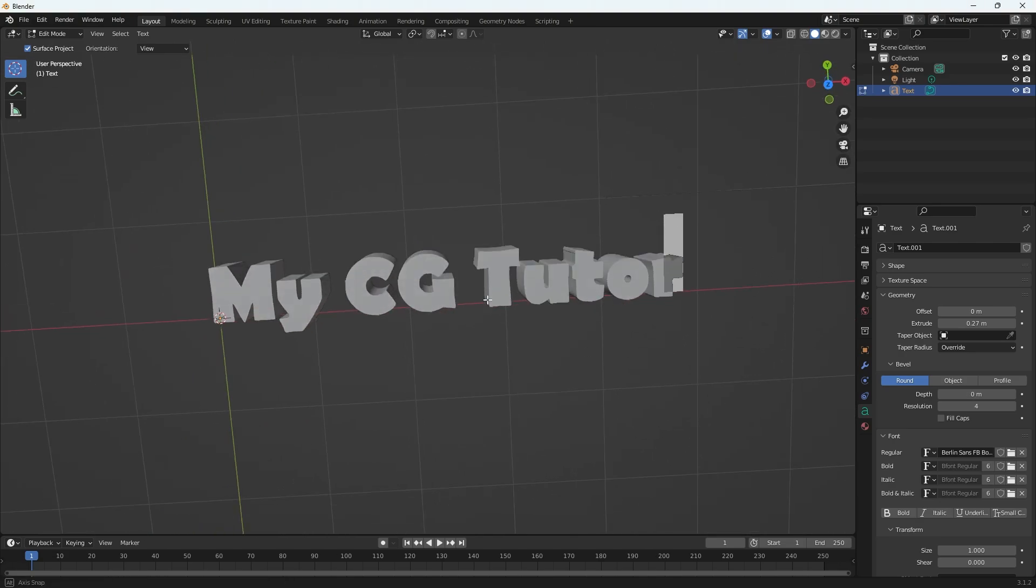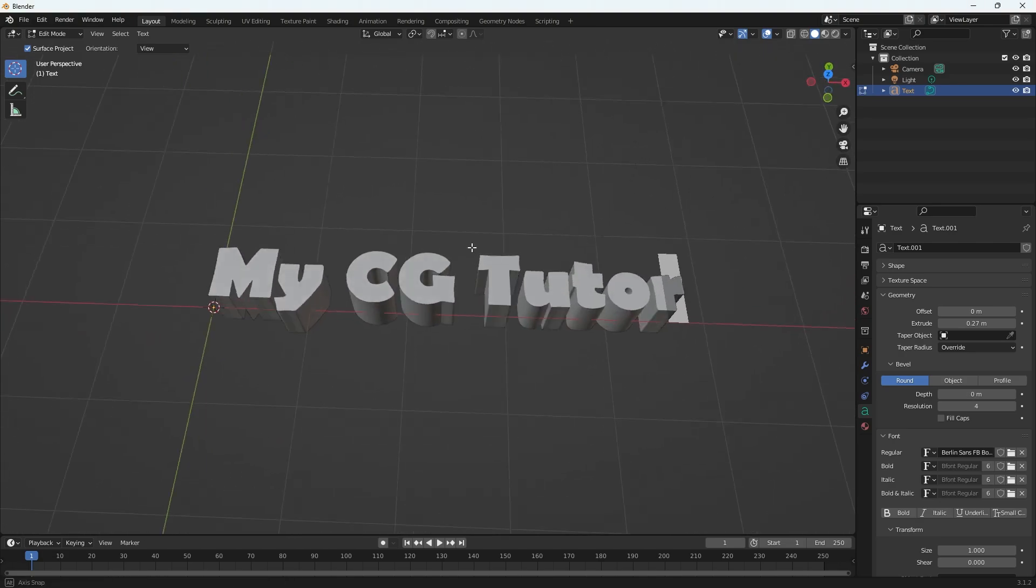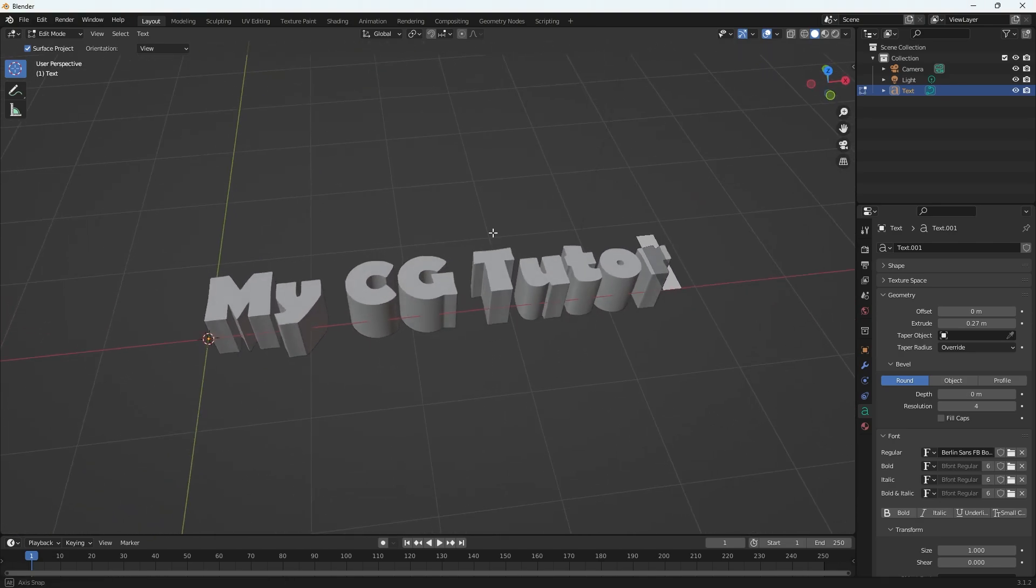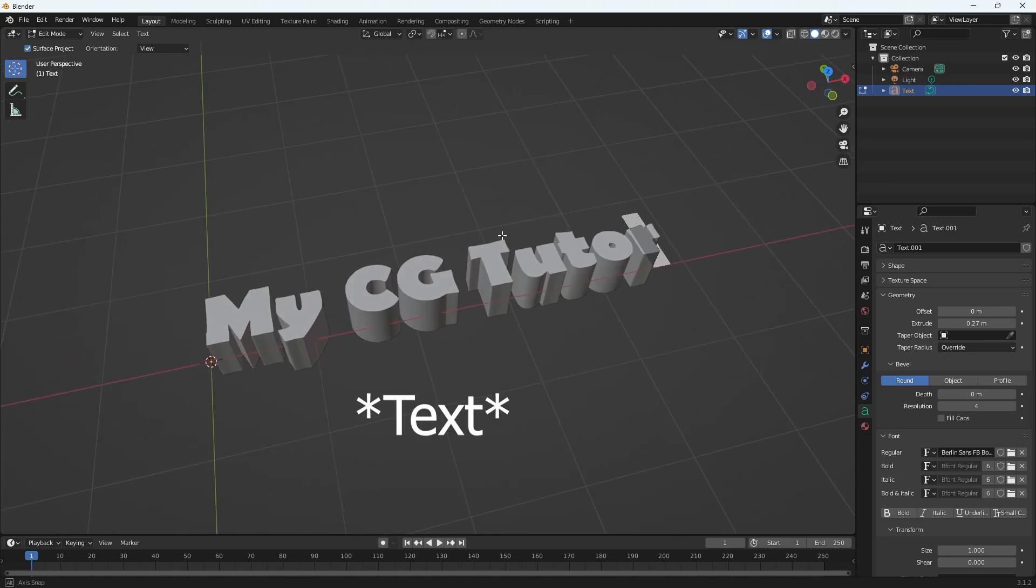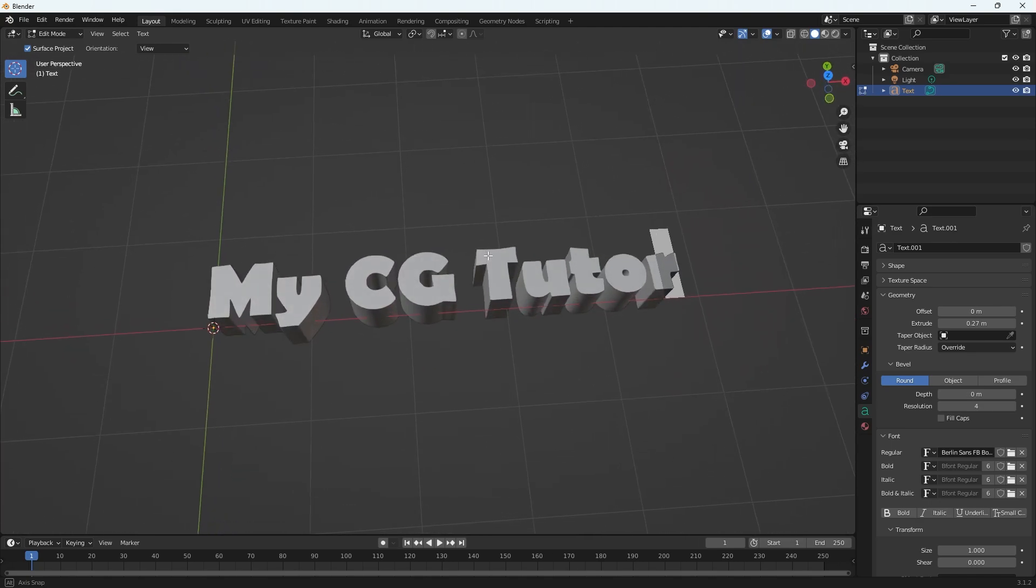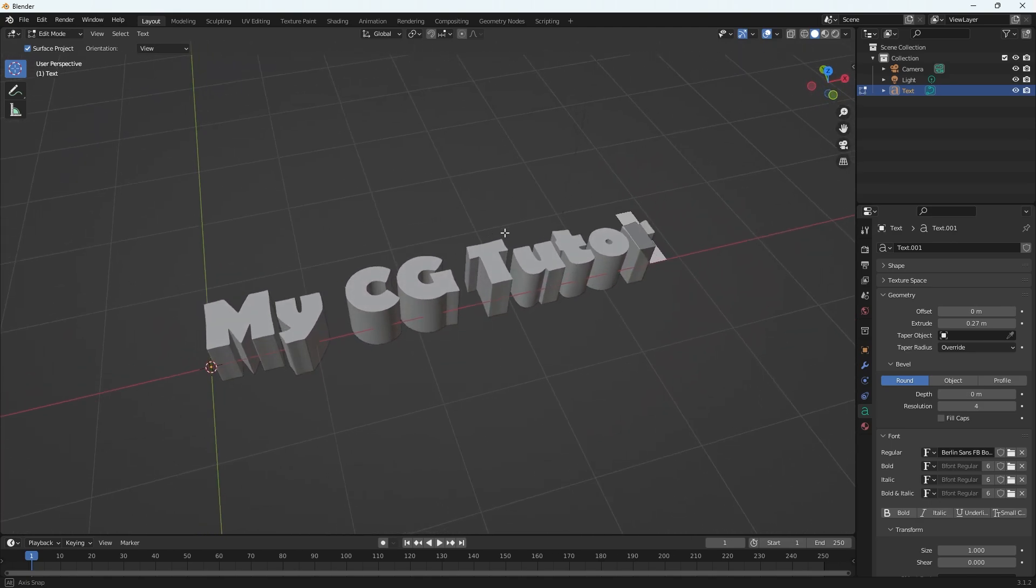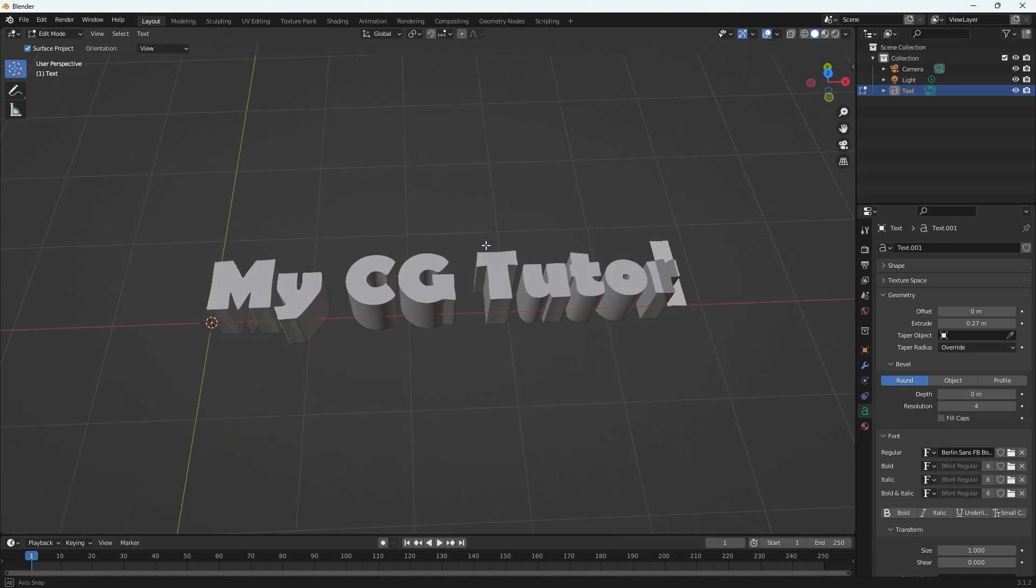So that is it. That is how you extrude and create font in Blender. I hope that this helped you guys and you make some cool stuff.